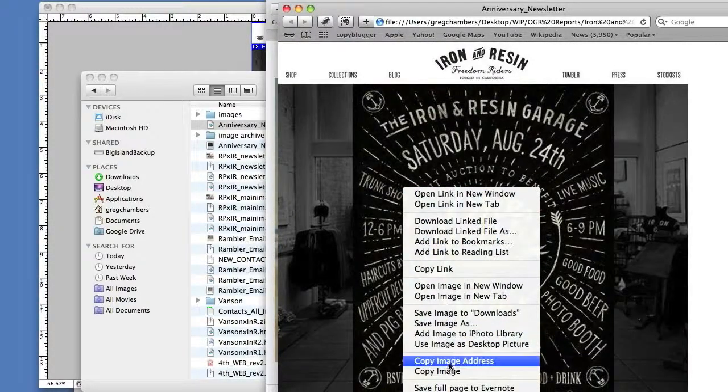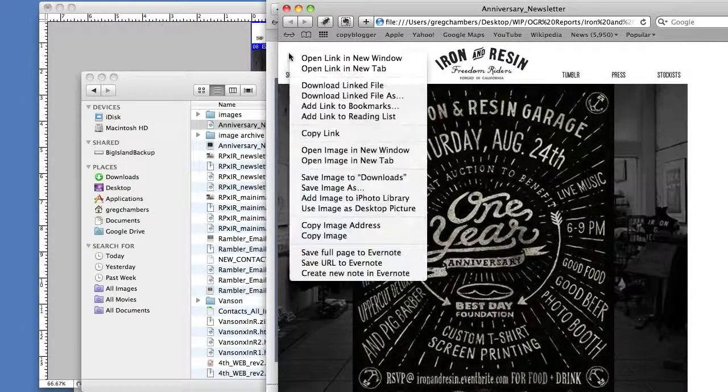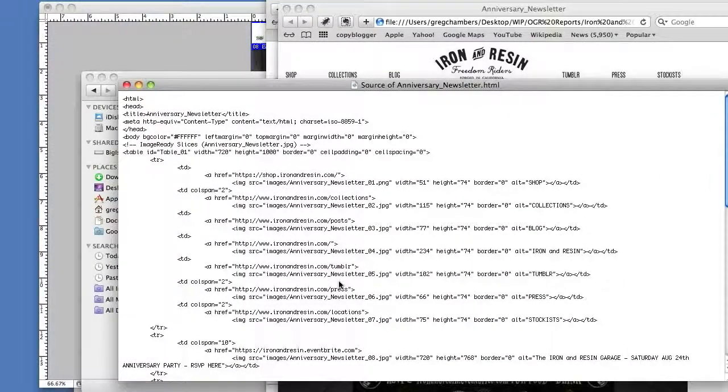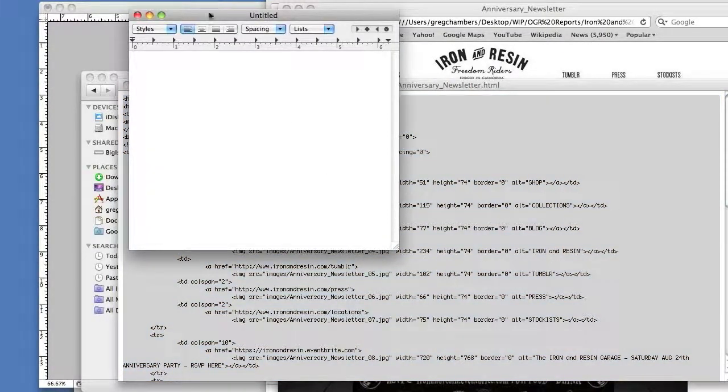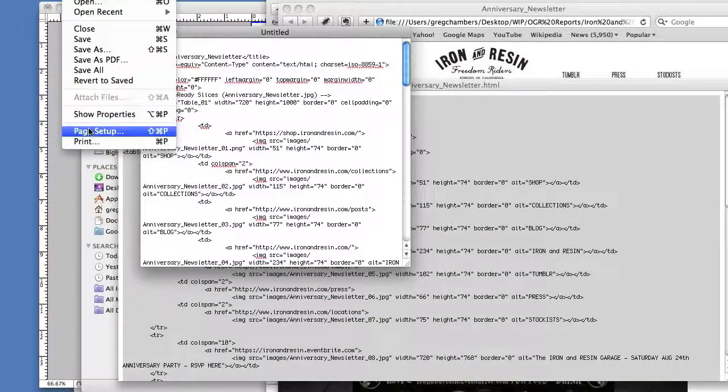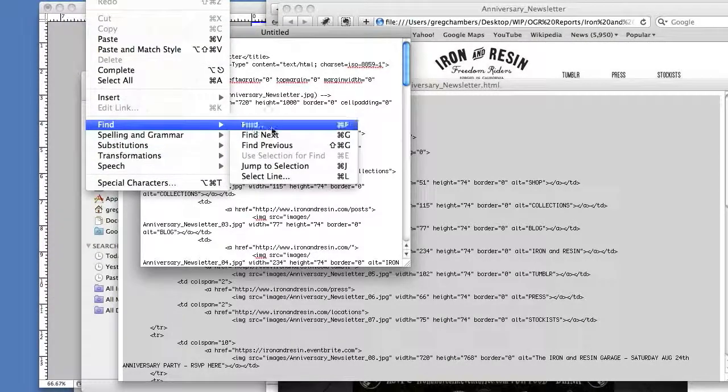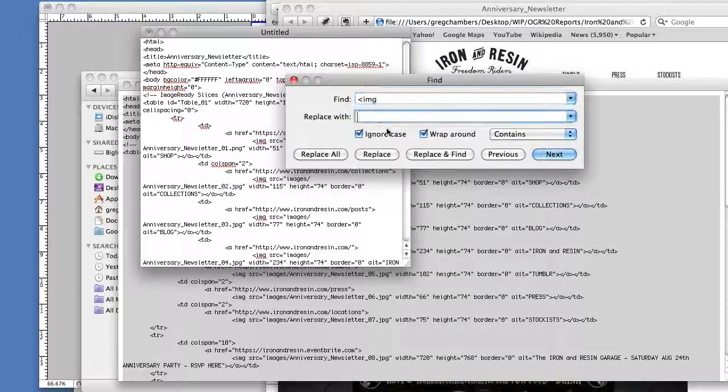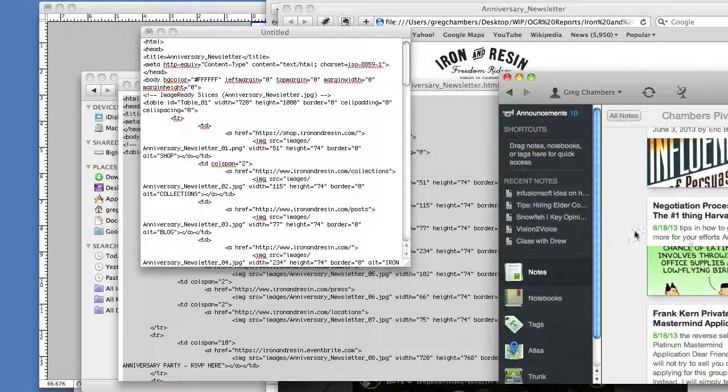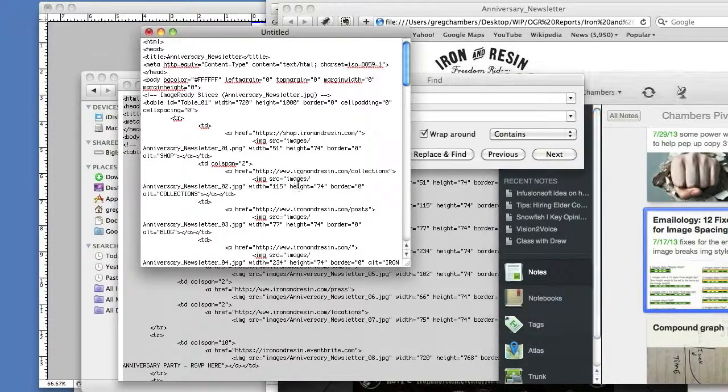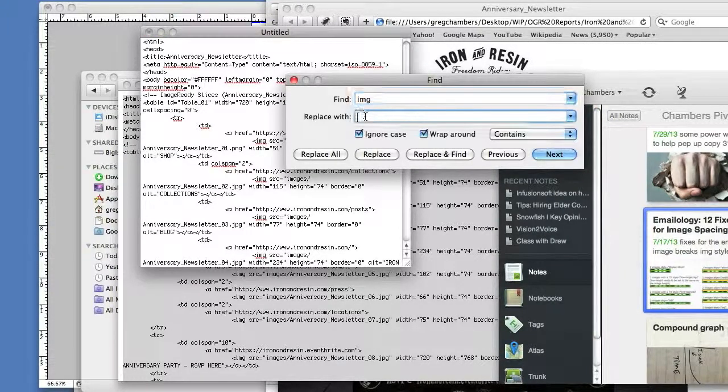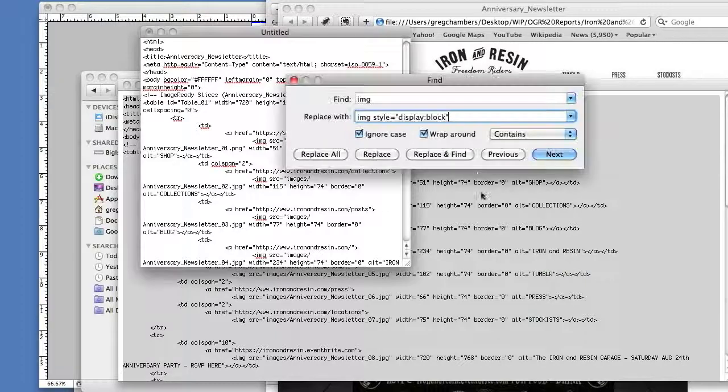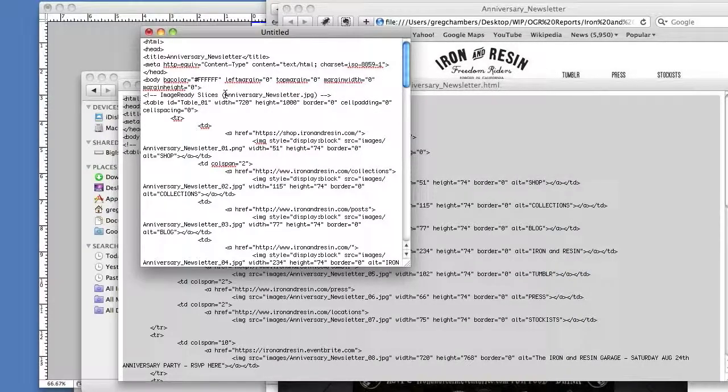To do that, I grab the source. This is the source, the Anniversary Newsletter, and I'm just going to do a quick find and replace. We'll be looking for the img file and replacing it with this little sneaky code. Instead of img, we're going to replace it with img style="display:block". I say Replace All—that takes care of those 22.